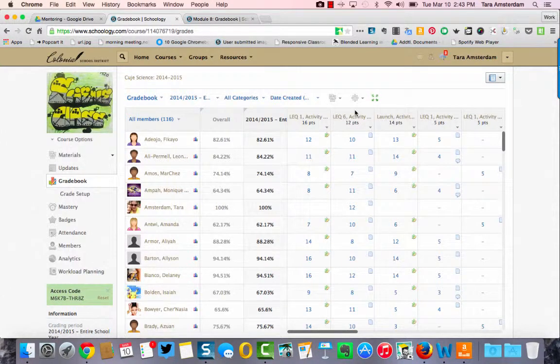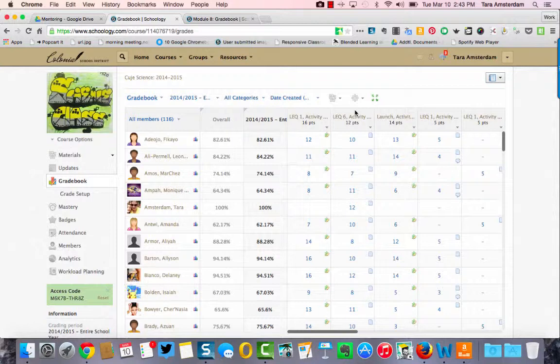You guys have already set up grading categories in your course, and with those grading categories you have the ability to sort your materials in your gradebook very quickly and easily.